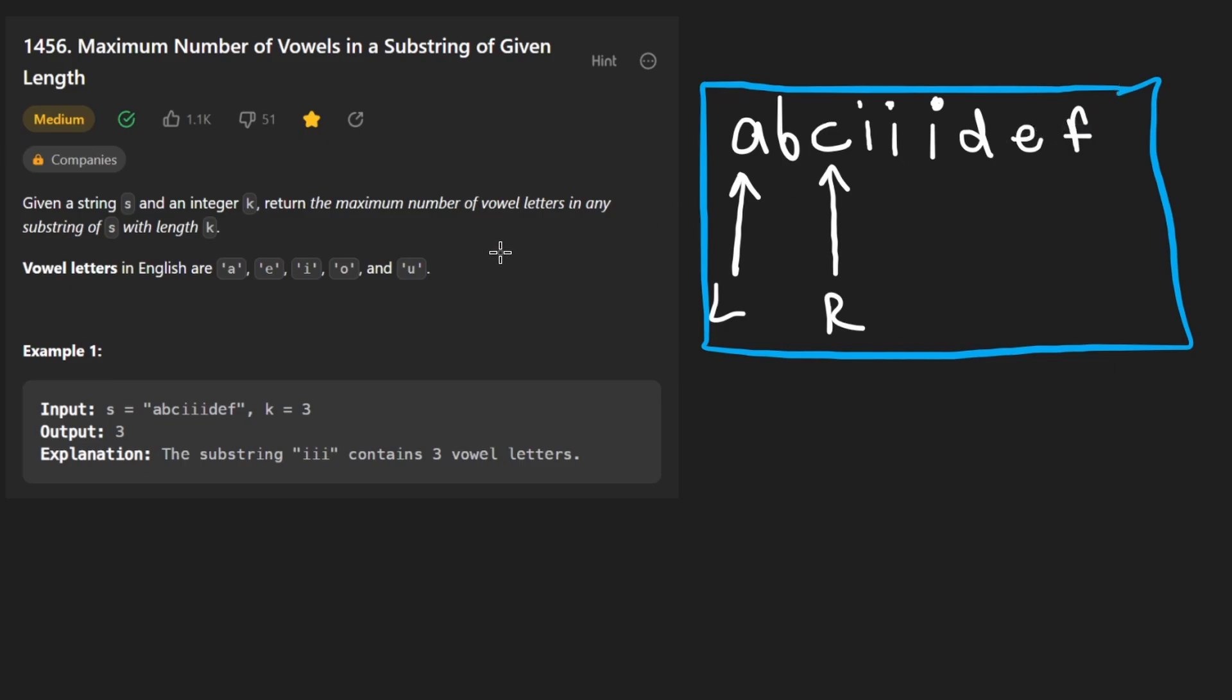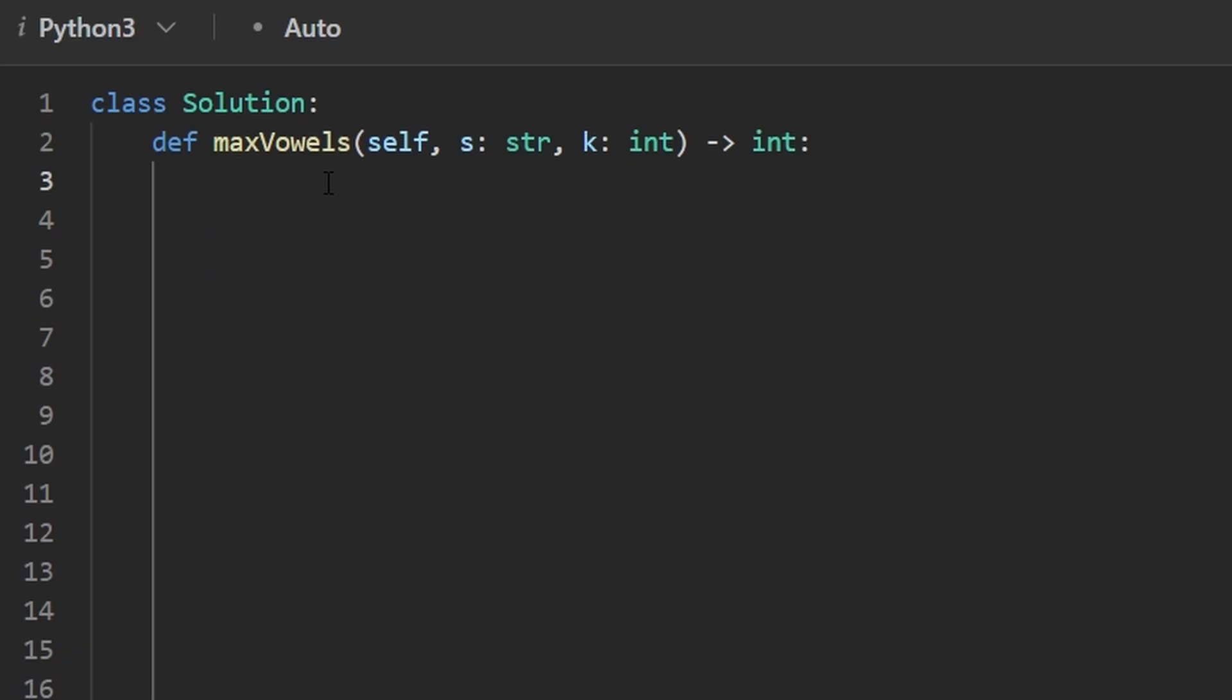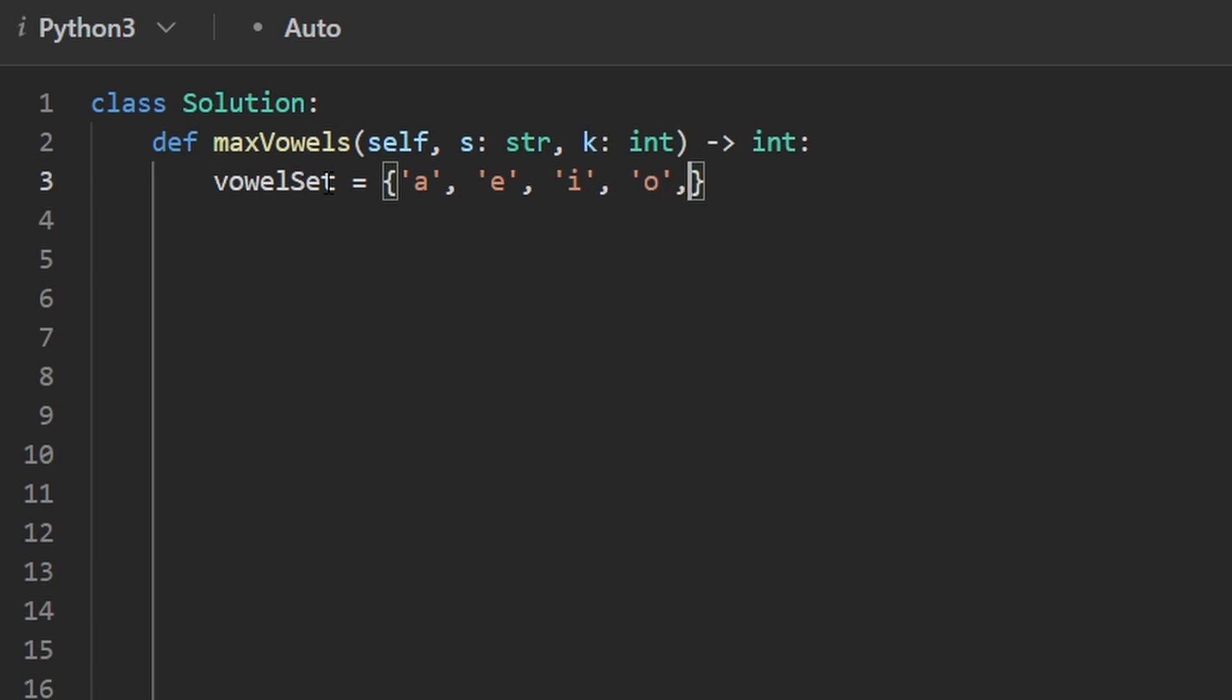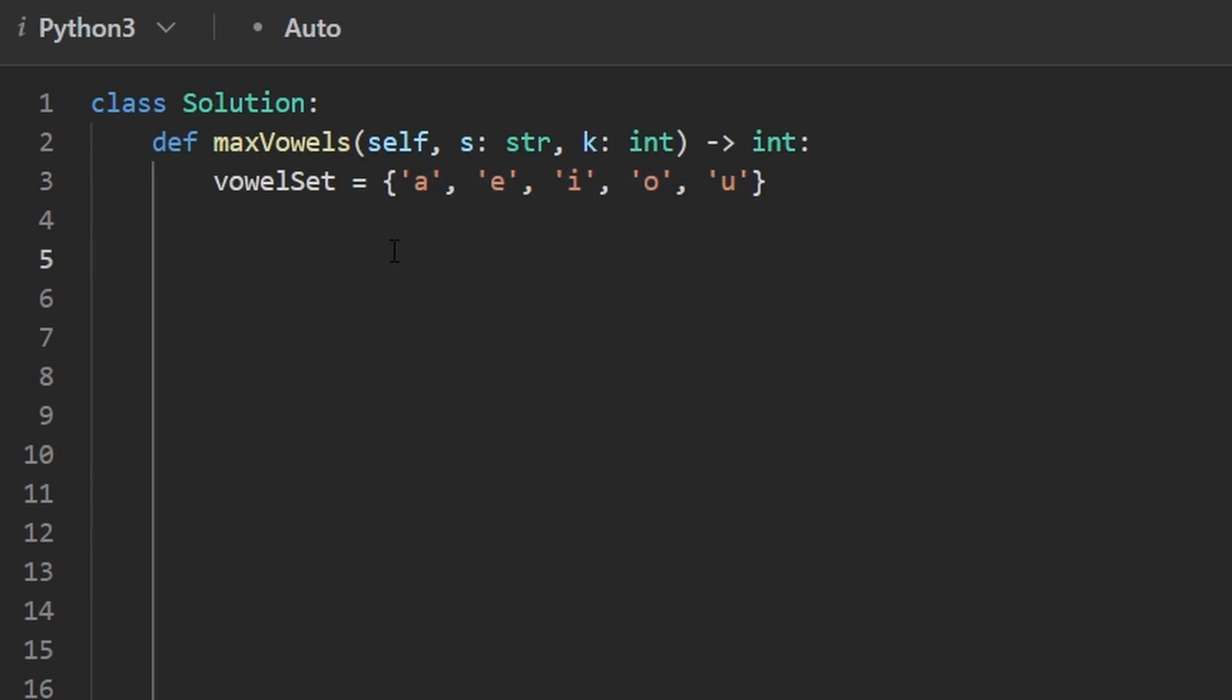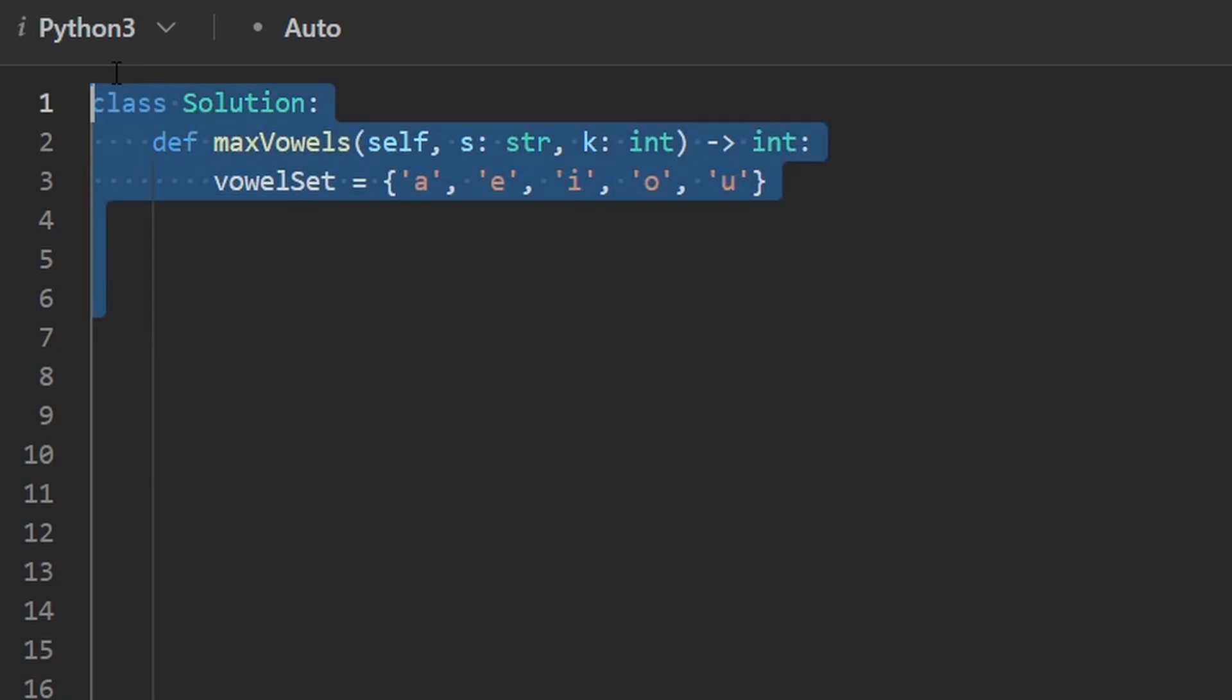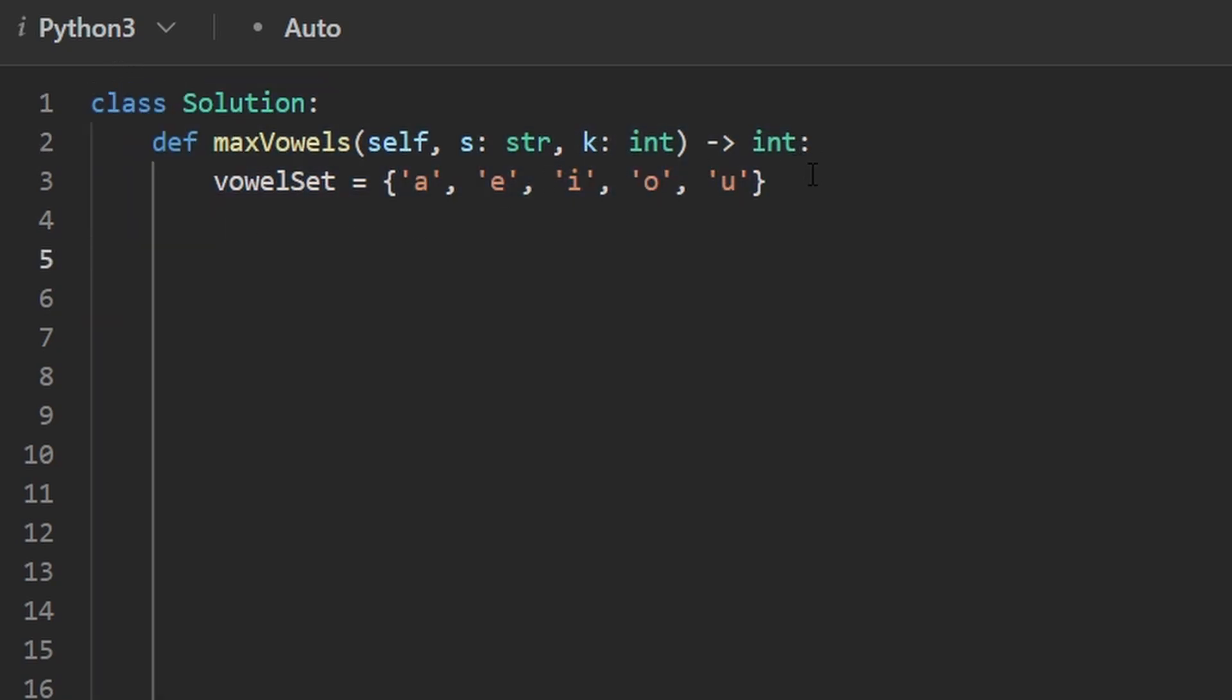So now let's code this up. So the first thing I'm going to do is just create a vowel set. So the five vowel characters are lowercase a, e, i, o, and u. Since it's just five characters, we probably don't need to put it in a hash set. This is a hash set in Python. That's the syntax for it. We could have put it in an array. It doesn't really matter because searching it is going to be a constant operation. The space complexity of this function is constant because there's just five characters.